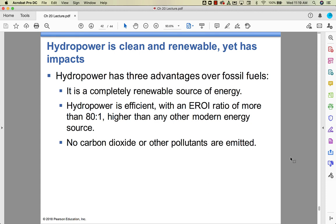There are good things about hydropower. It's totally renewable — as long as water keeps flowing, you're going to have hydropower. It is really efficient; the EROI is 80 to 1, compared to fossil fuel oil's EROI of about 11 to 1 or less. And you're not getting atmospheric pollution — no carbon dioxide, no sulfur dioxide, none of that. It sounds fabulous.